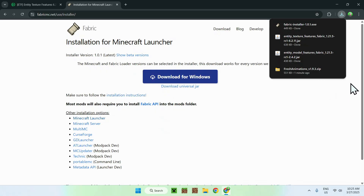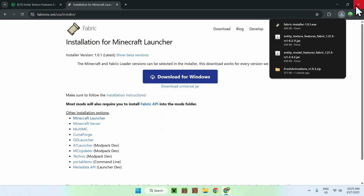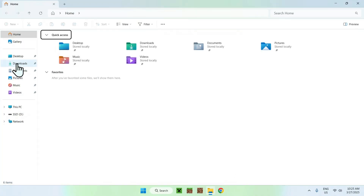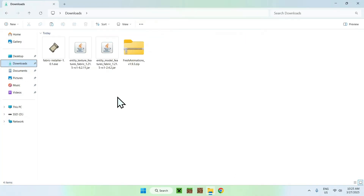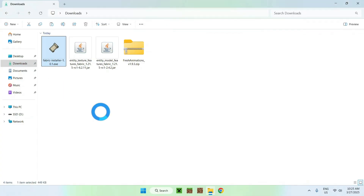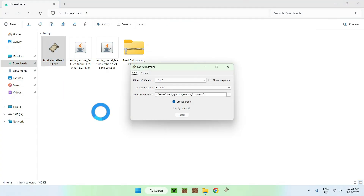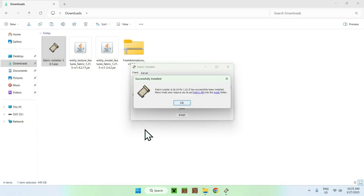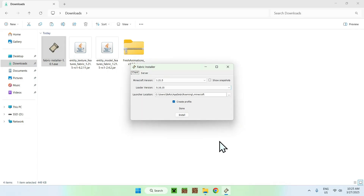So all you want to do here is close your web browser and open up your file explorer to access your downloads folder. Now double-click the Fabric installer, and you should see Minecraft version 1.21.5 — just click Install, and then close.